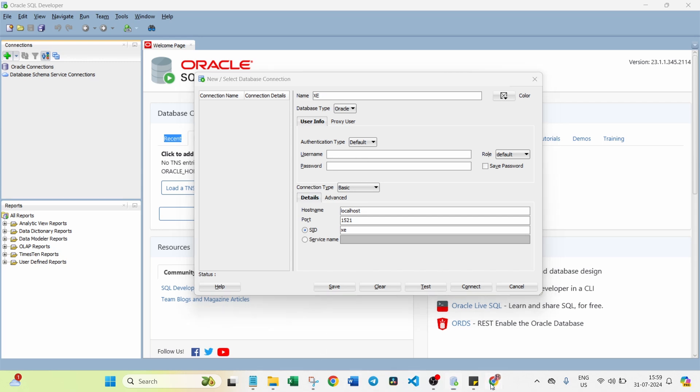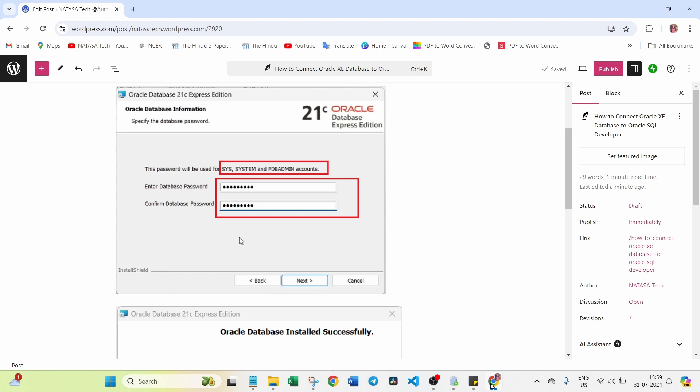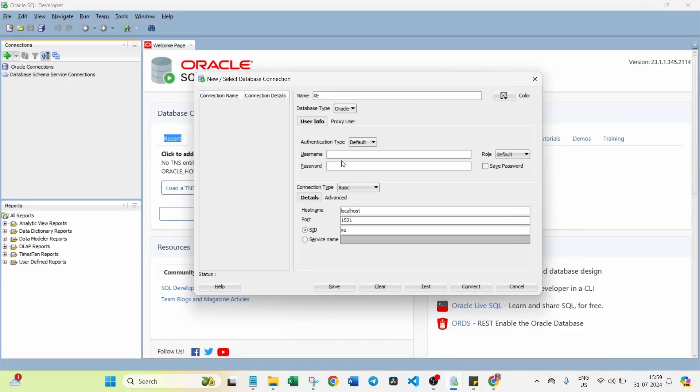What are the usernames? SYS, SYSTEM, PDBADMIN, correct. So here I'm going to try SYSTEM. What is the password? What password you created while installation of the database, that password you have to enter here. I created test at the rate of 1234.